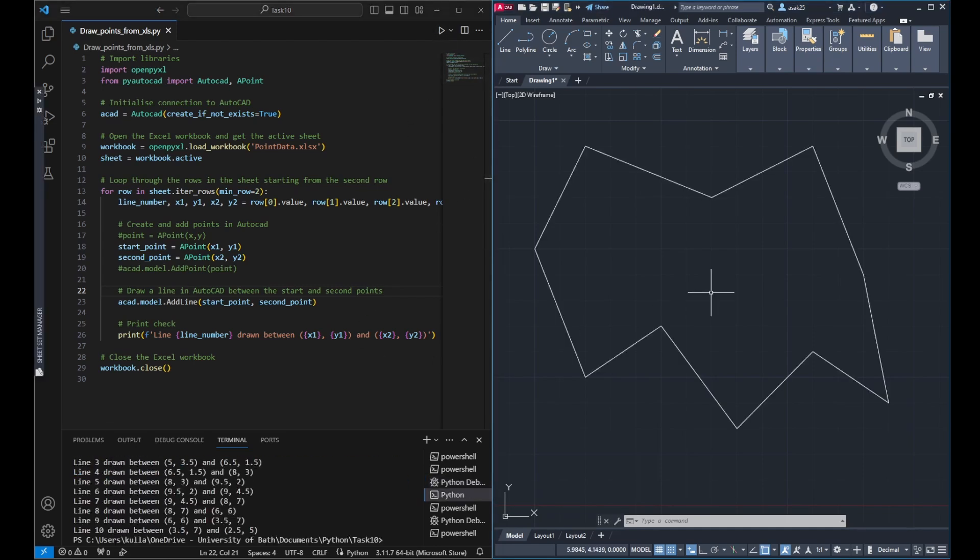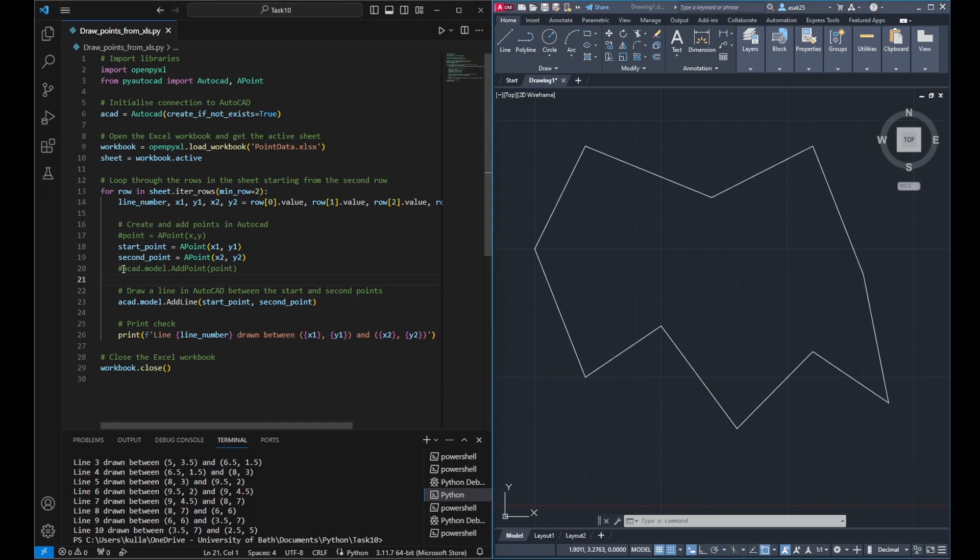You can see now the lines are drawn, which connecting all the points in the Excel file.